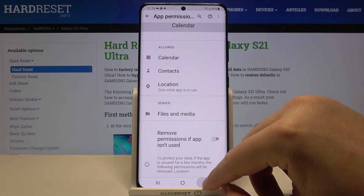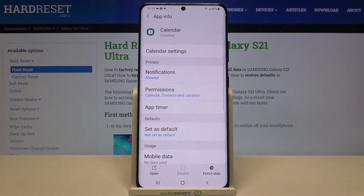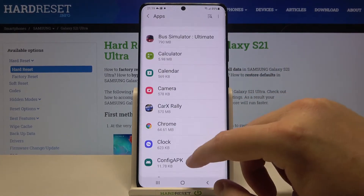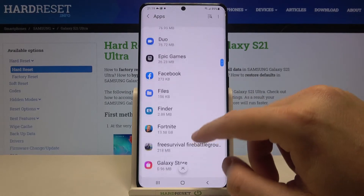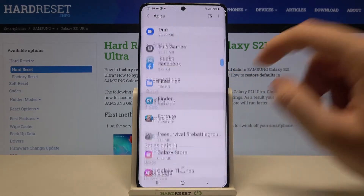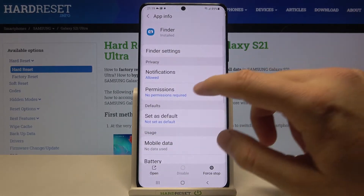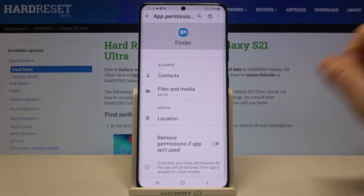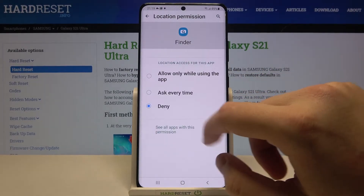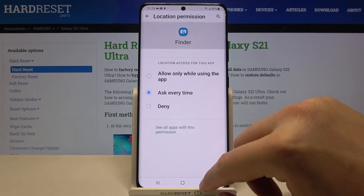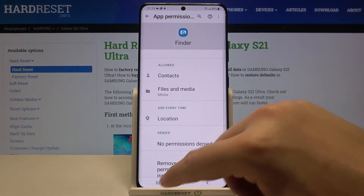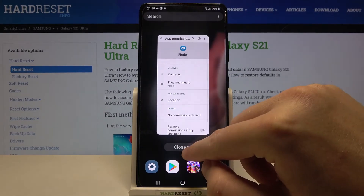And that's how you can grant and deny permissions for every app on your Samsung Galaxy S21 Ultra. Thank you guys for watching — leave a thumbs up, comments, and subscribe to our channel. See ya!